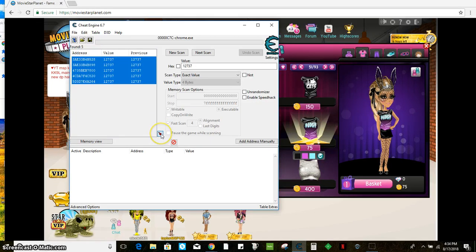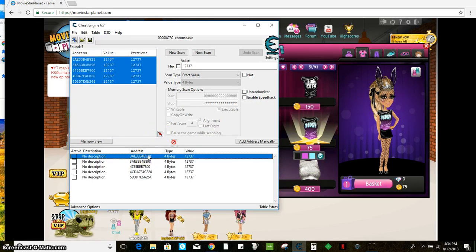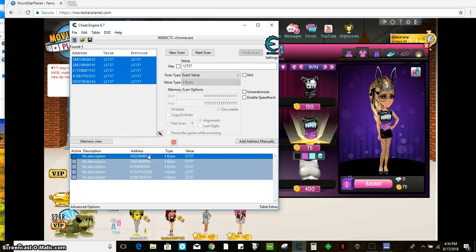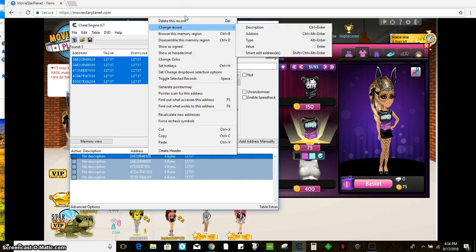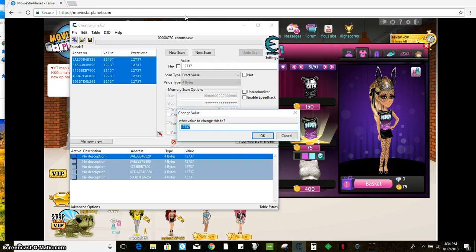First scan. Okay. Let me control A. Now it's not. Why is it not doing it? There we go. I'm having more problems today. Control A. Okay. Then you want to change the value. I mean change record value.